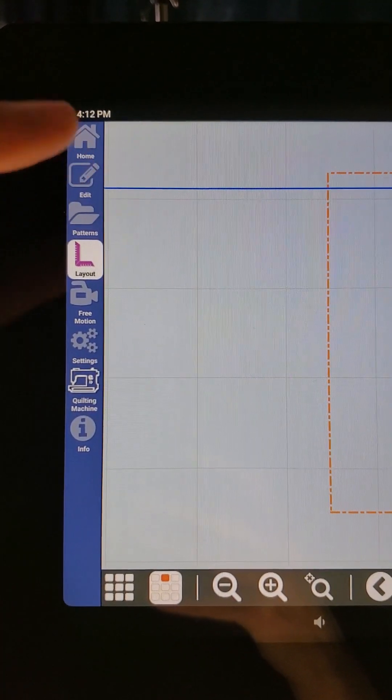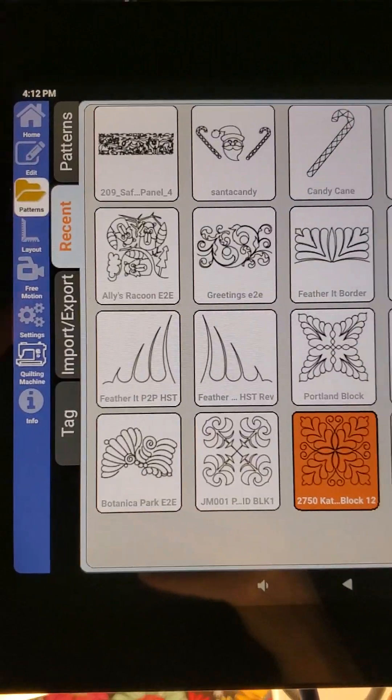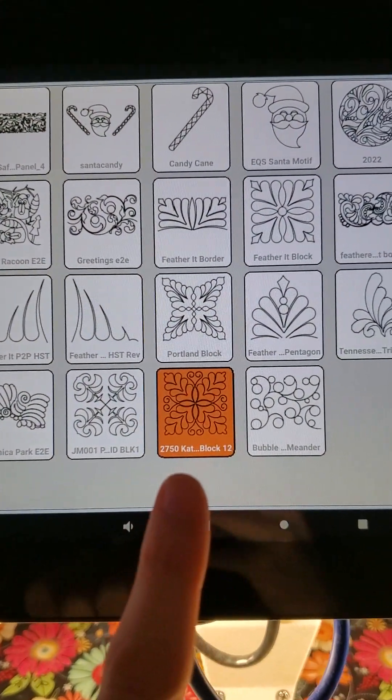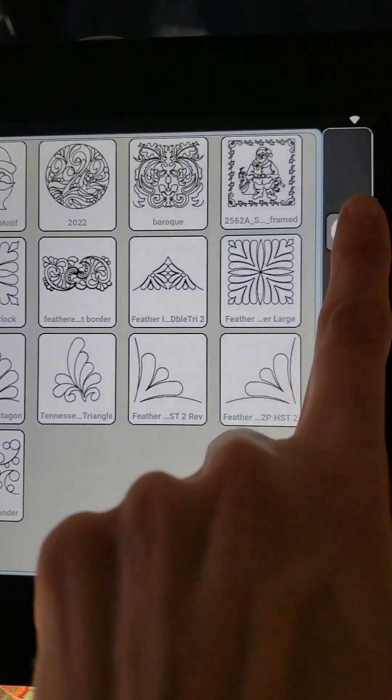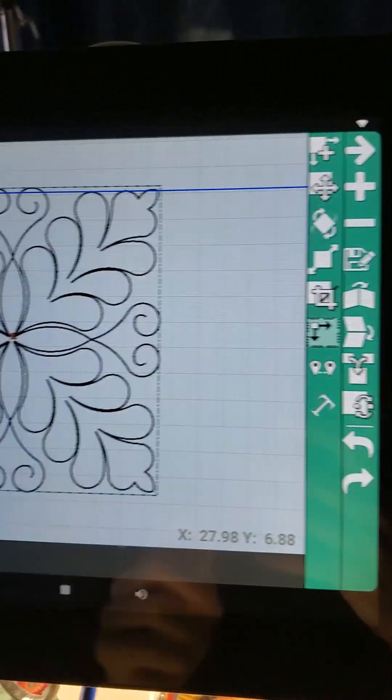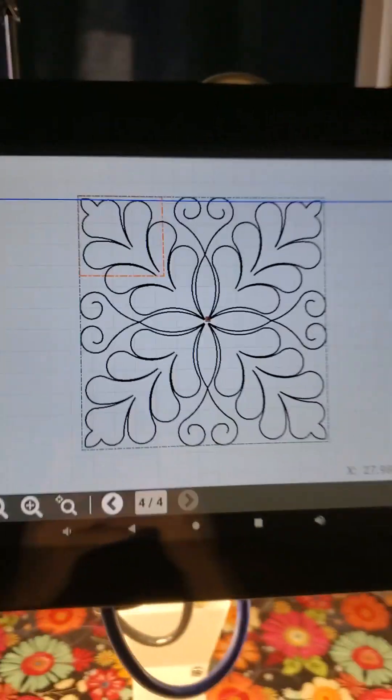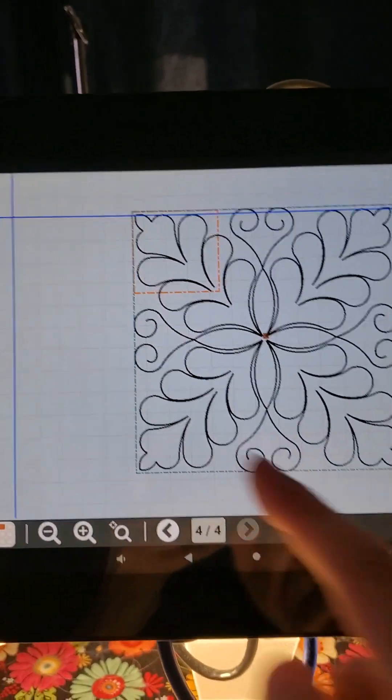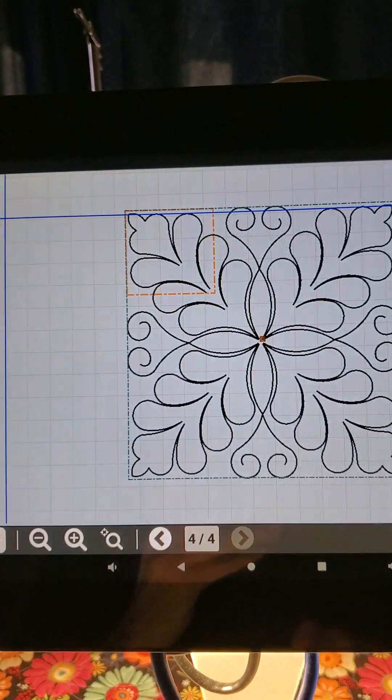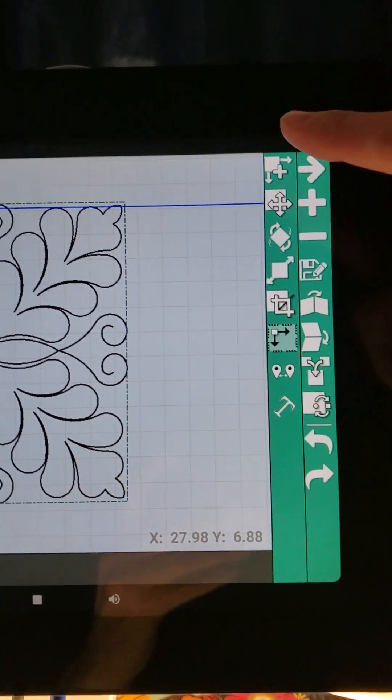And obviously this is way too big for my little tiny square here, so we are going to go into our repeat function and I'm going to use autofill.